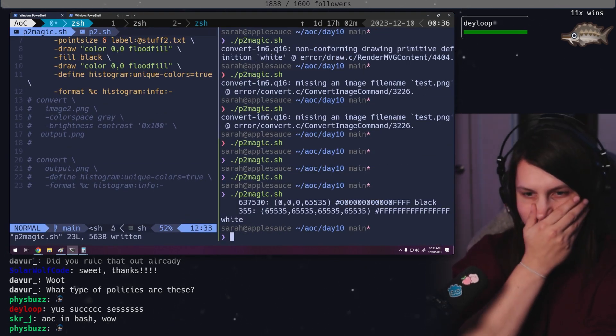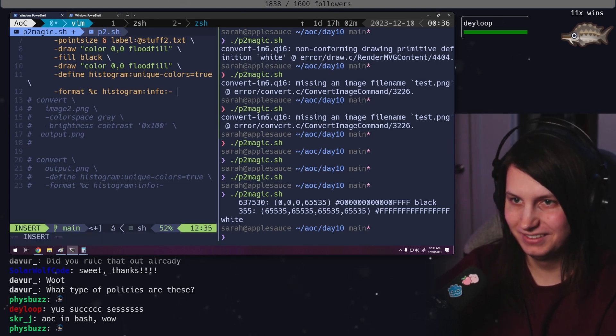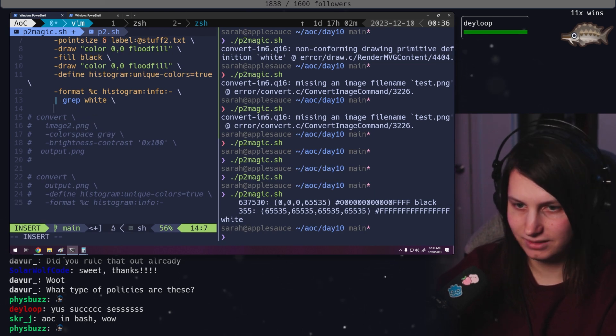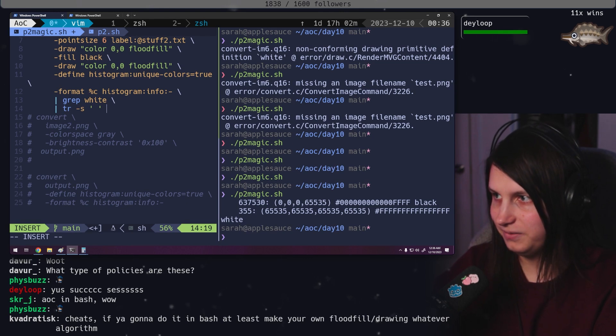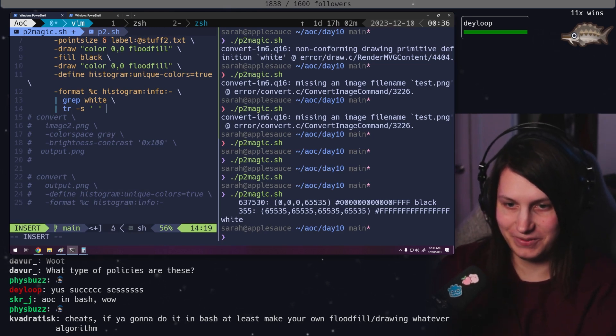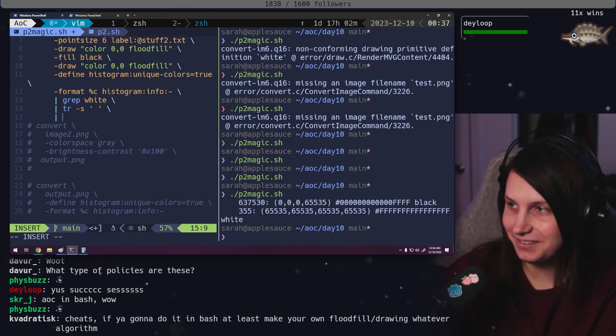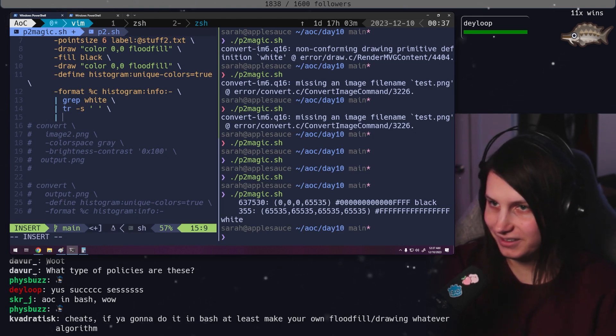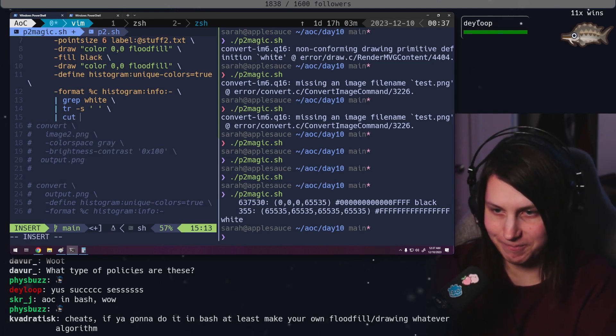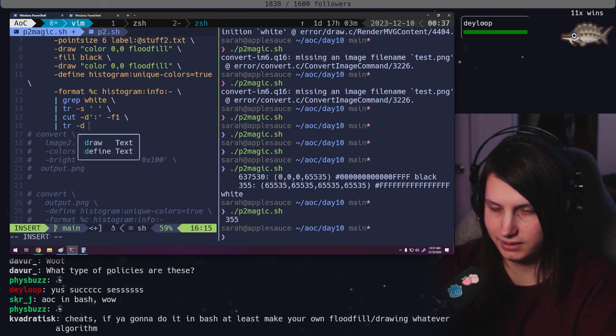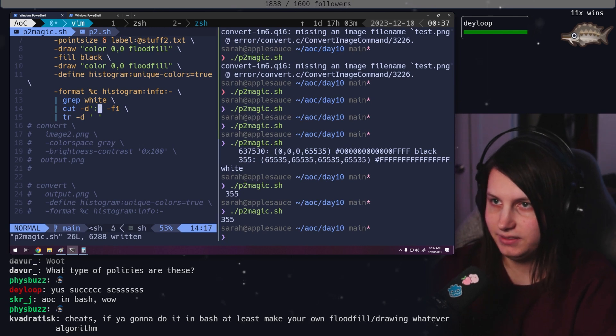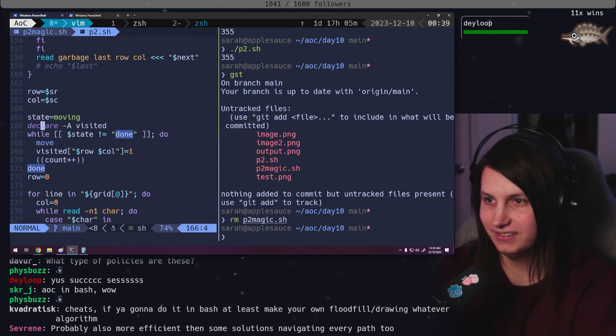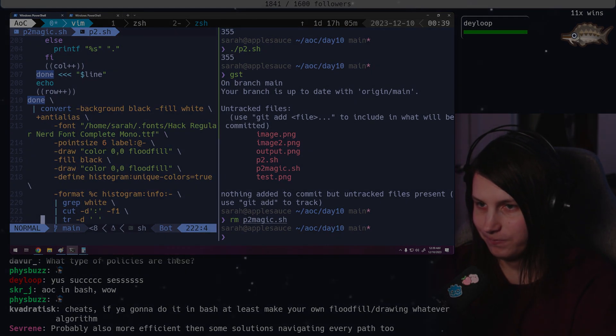Yes. Grep white. TRS space. If you're gonna do it in bash, at least make your own flood fill algorithm. This is not cheats. This is the solution. Don't be a hater. If it works, it works. Technically, we already solved the problem a while ago with MSP. But we went back and we're trying to automate it. Okay, 355. We can do one final pass to get rid of the... Oh, we could actually do it like this. We don't need this TR. That's pretty good. That's so good. Oh my goodness. We don't need this.